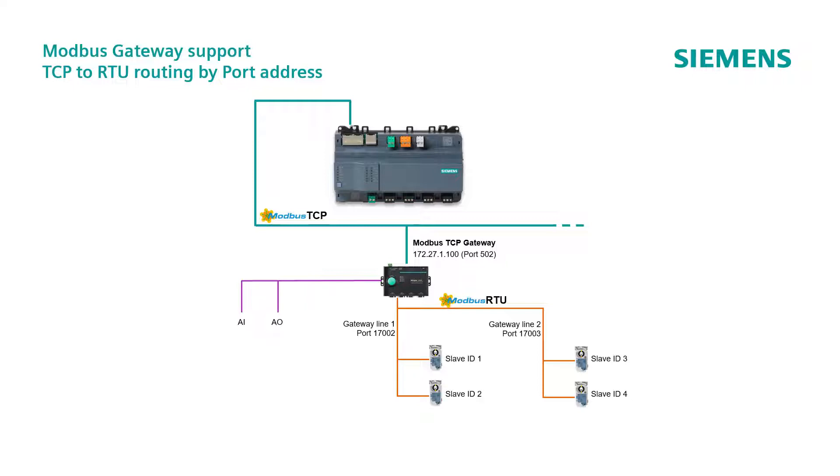In this case, it is going to use just one IP address, while the gateway lines will simply use different ports, 170002 for the line 1, and 170003 for line 2.